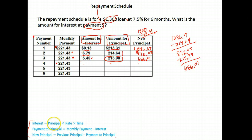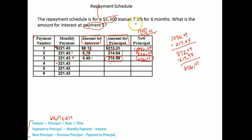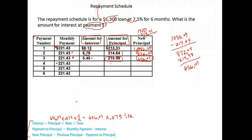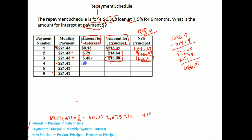To find interest, you take your newest principal balance — $656.07 — times your rate. Our rate was 7.5%, so we move the decimal two places to the left to get 0.075, and divide by 12 because it's for one month — one twelfth of a year. So we calculate $656.07 times 0.075 divided by 12. When I do that, I get $4.10. So my next entry on the spreadsheet is $4.10.